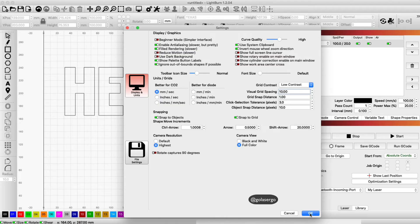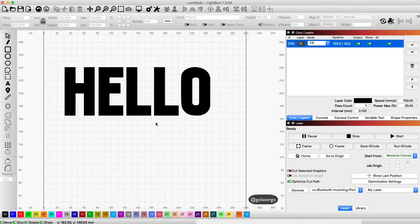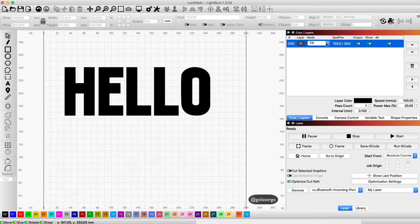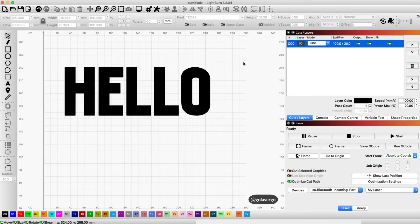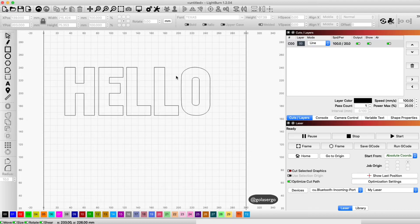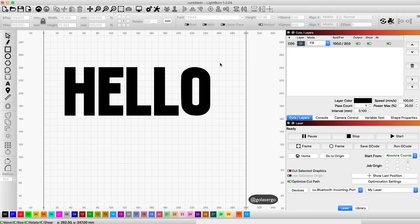So if I go back to line, you'll see now we have an outline. If I go back to fill, there you go - it's showing as filled. So that's how you fill text in Lightburn.